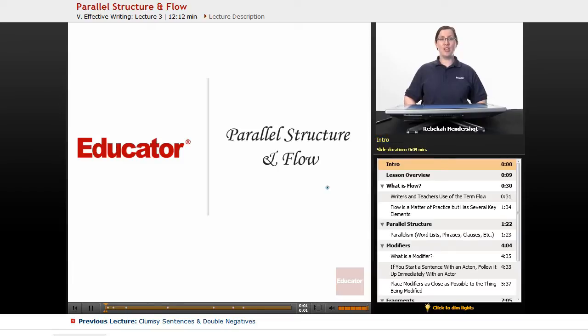Welcome back to Educator.com's Advanced English Grammar course. This lesson is on parallel structure and flow.